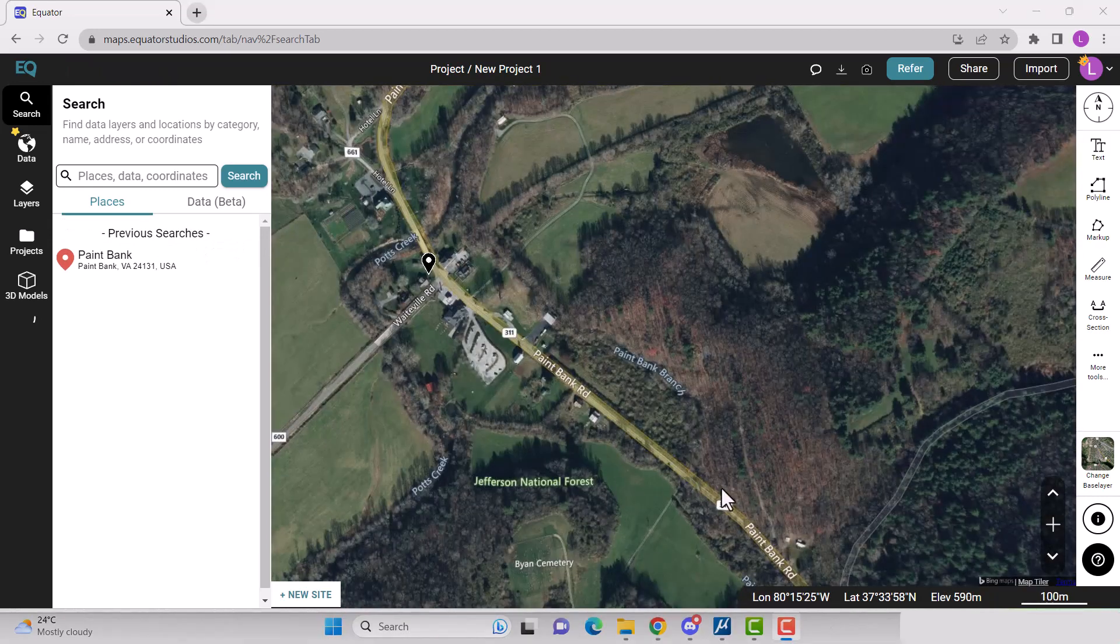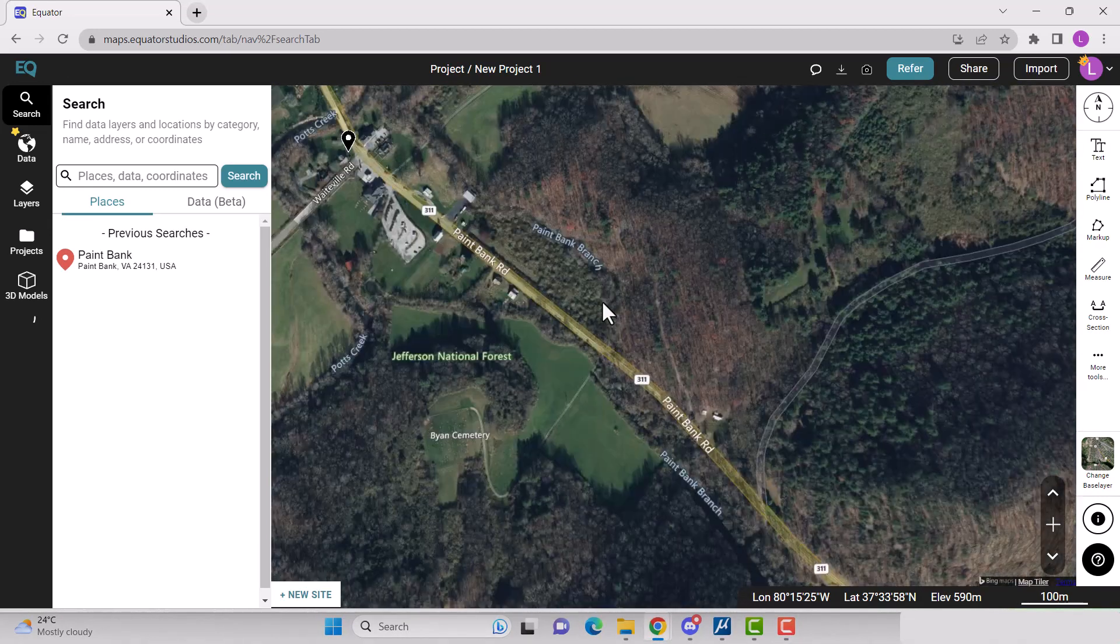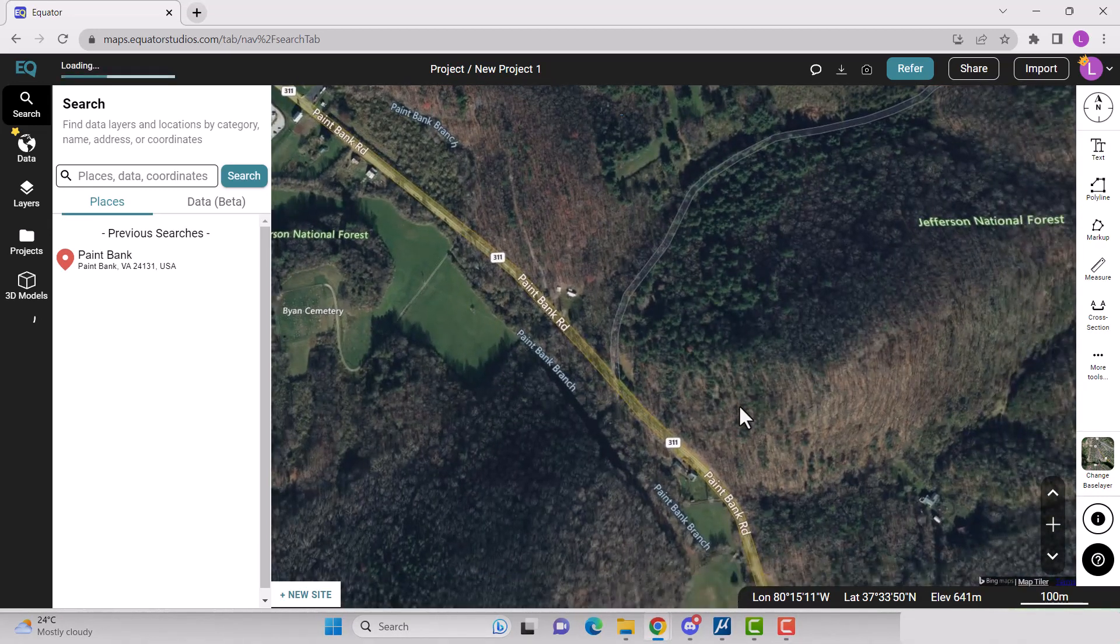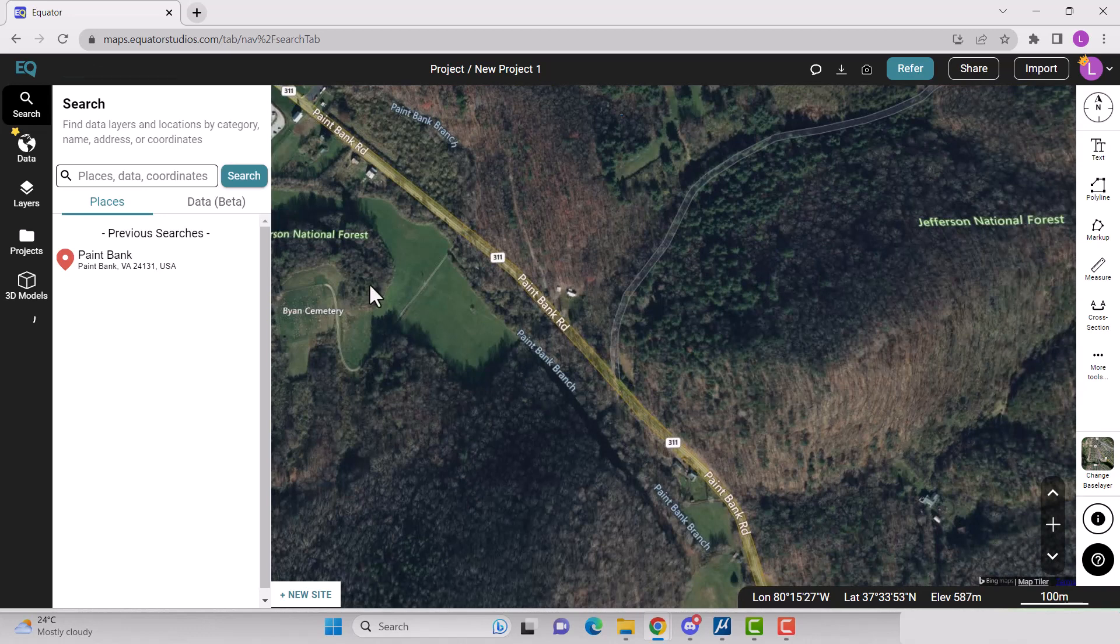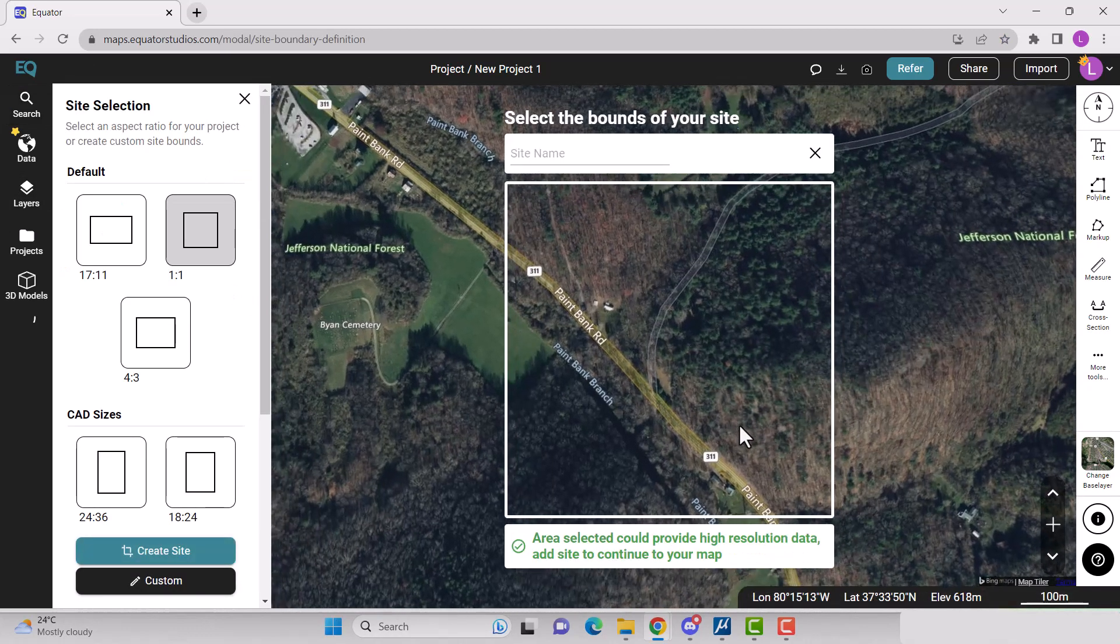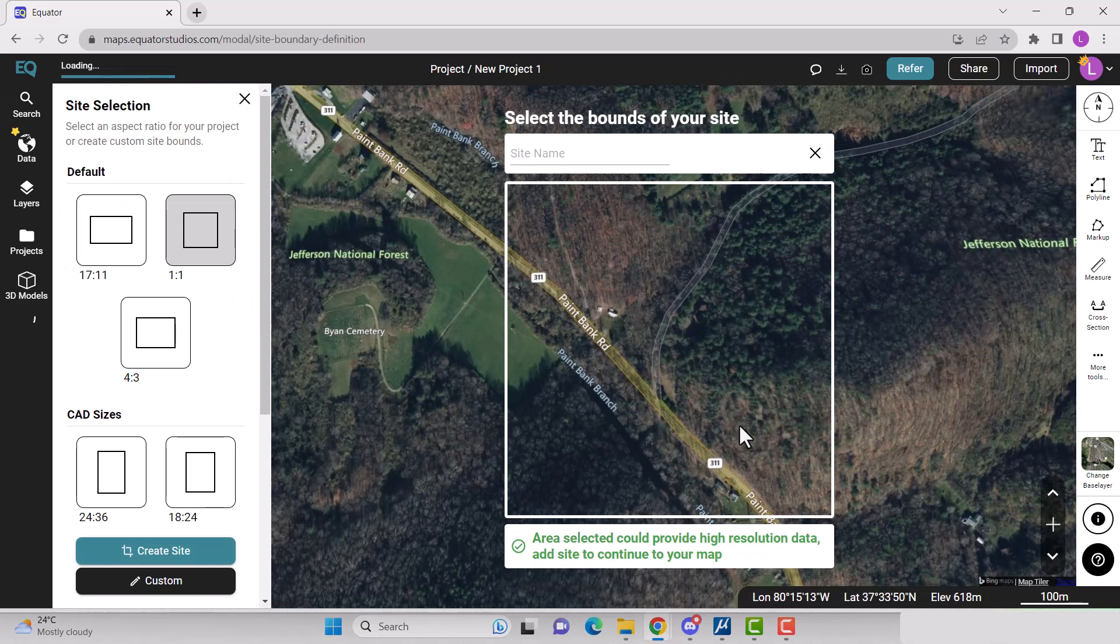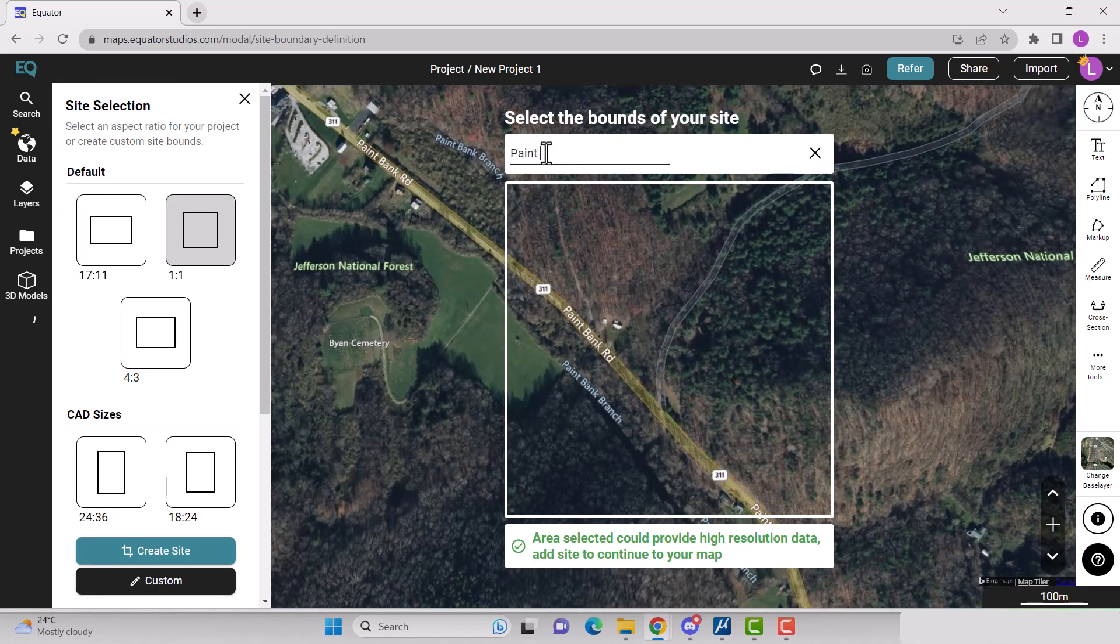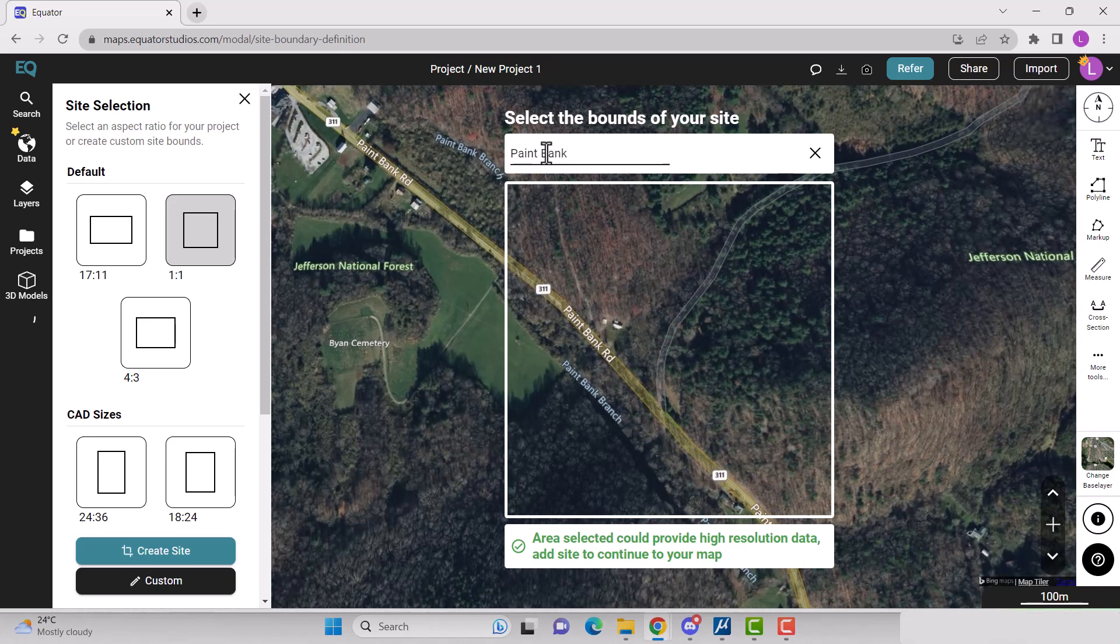Create site boundaries by clicking the plus new site button located at the bottom of your screen. Move the map until you are happy with the site boundaries. Name your site, then select create site.